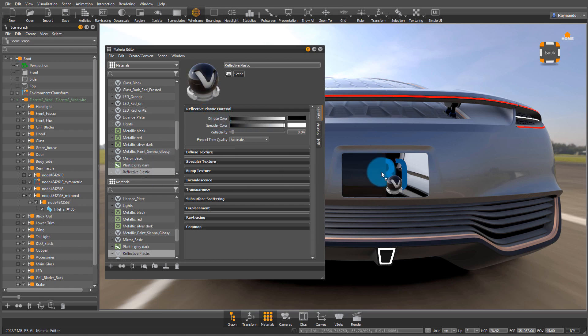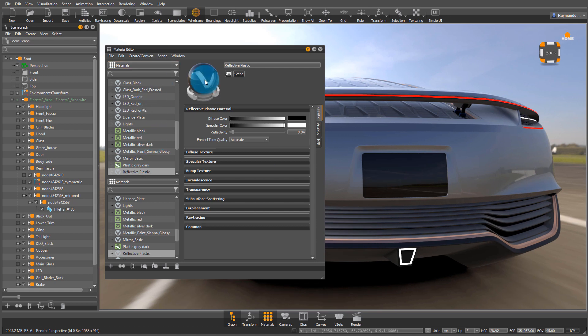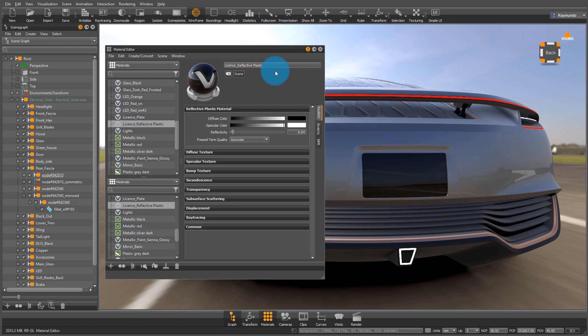There I'm going to take the diffuse into black and I'm going to quickly shade that license plate to see how it looks. And once I like how it's going to look under that logo, I'm going to change it to license reflective plastic.